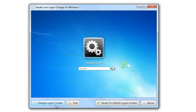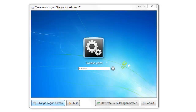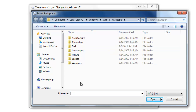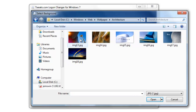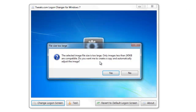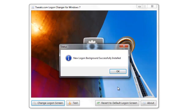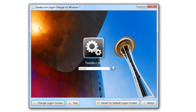What you need to do is just select Change Logon Screen and it will default to your Windows basic wallpaper folder. I'm going to go ahead and go to Architecture and select this cool one here. Double click on it. It will make you resize the image to a smaller file — that's fine, just click Yes. And voila, new logon background successfully installed.